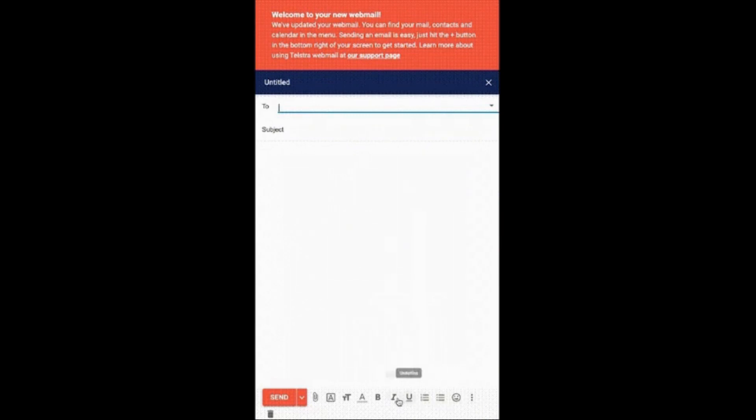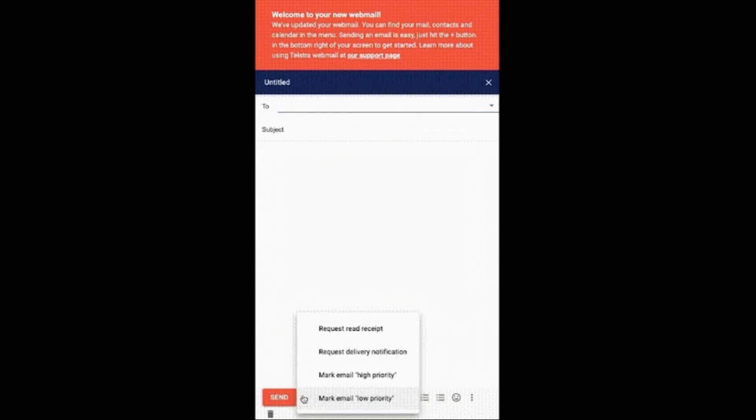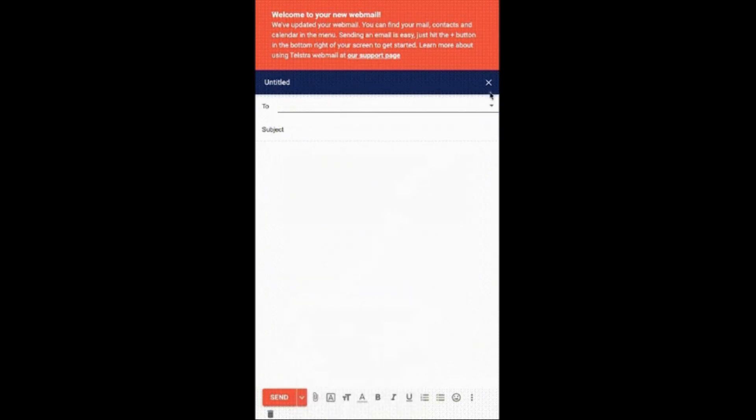We hope you have now understood how to compose email in BigPond webmail. Thanks for watching, and don't forget to like and subscribe to our channel webmailup.